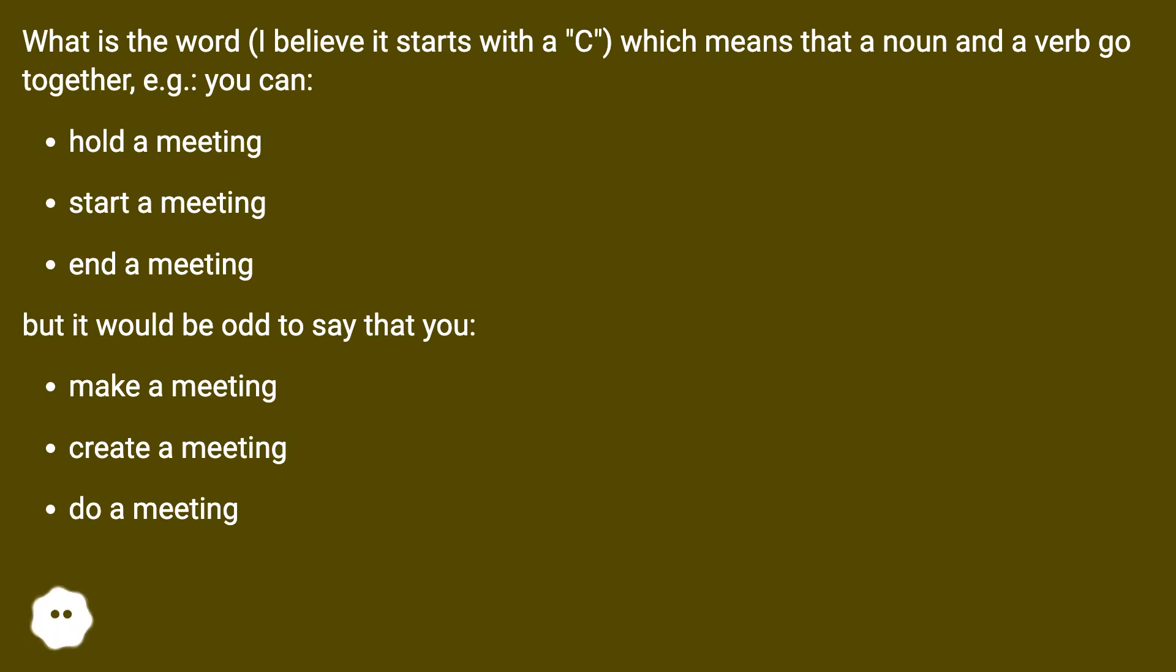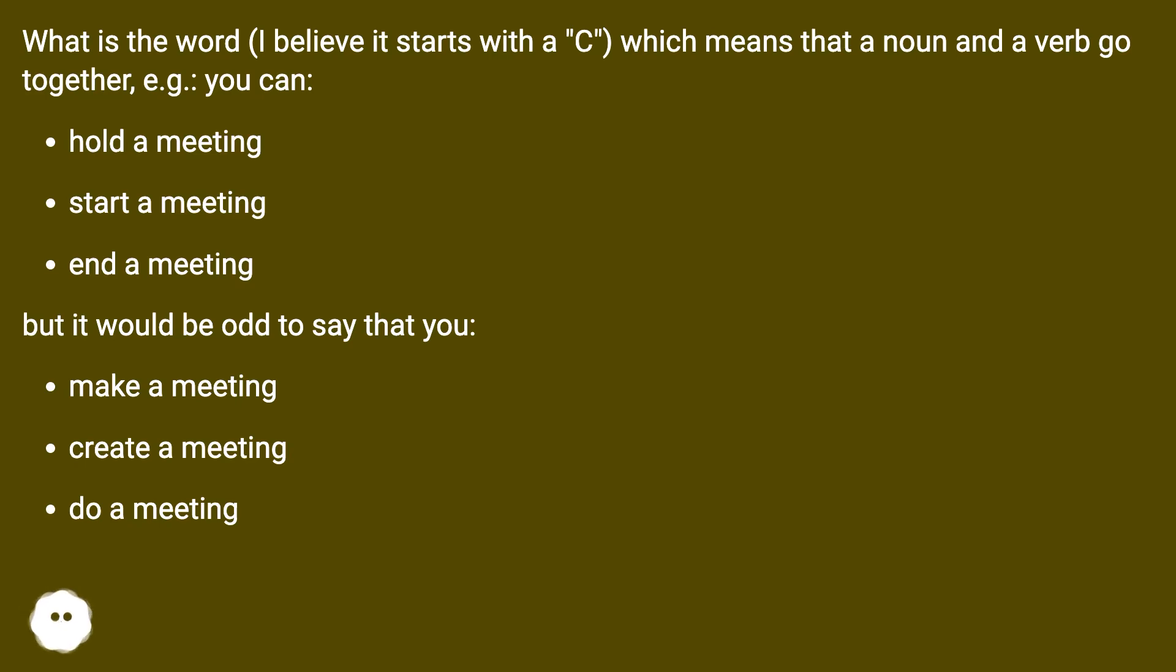hold a meeting, start a meeting, end a meeting, but it would be odd to say that you make a meeting, create a meeting, do a meeting